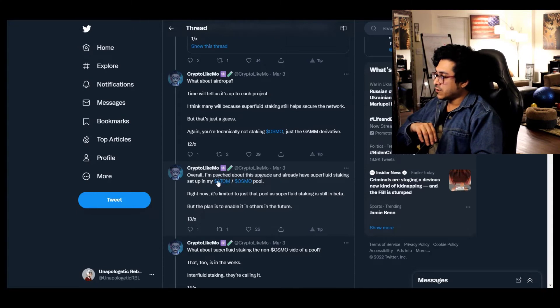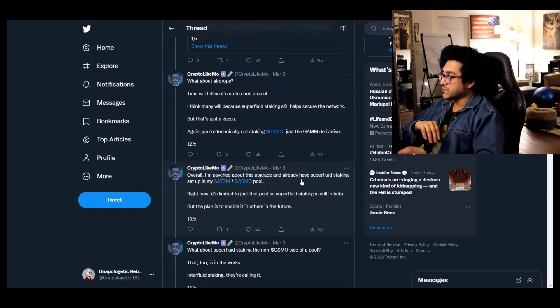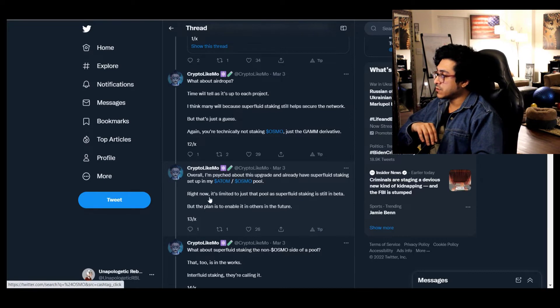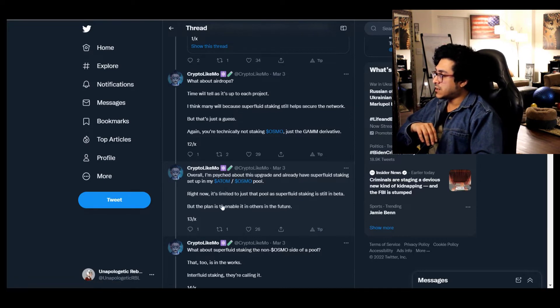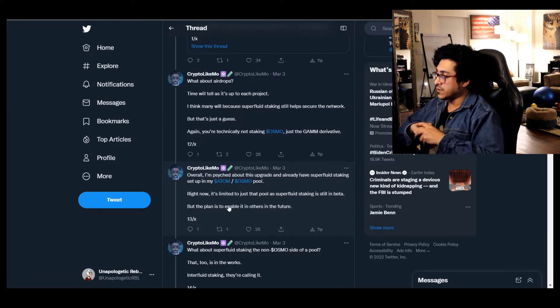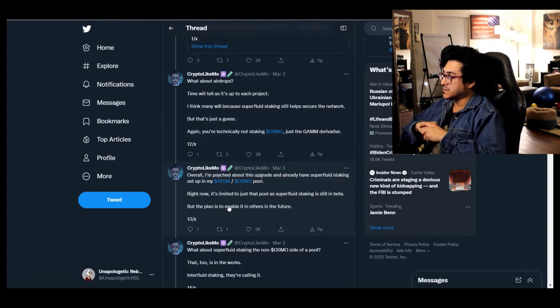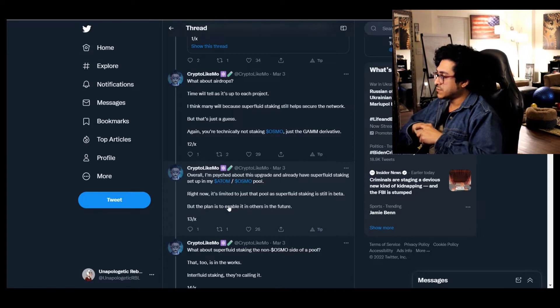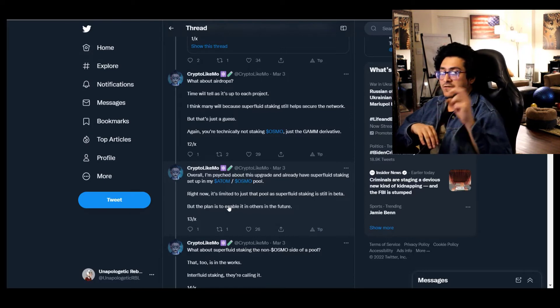Overall I'm psyched about this upgrade and already have superfluid staking set up in my ATOM OSMO pool. Right now it's limited to just that pool as superfluid staking is still in beta, but the plan is to enable it in others in the future. So right now we have three.